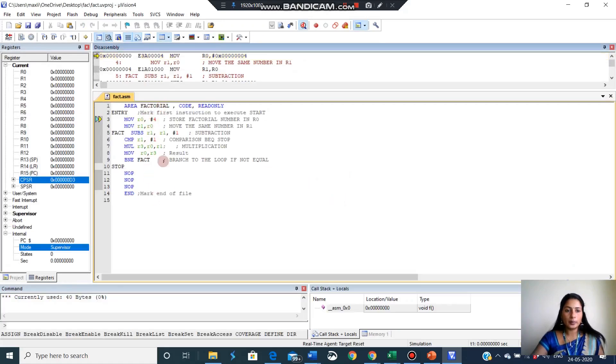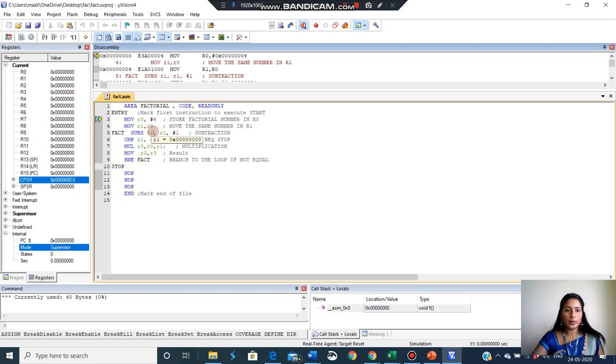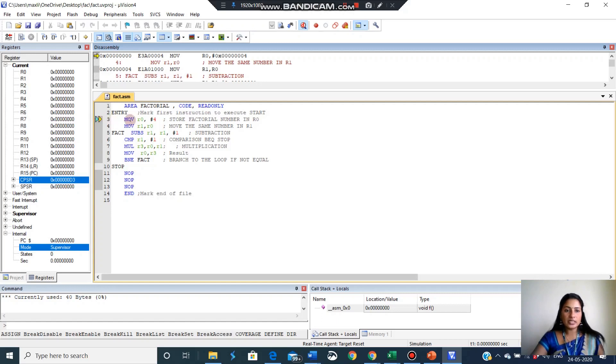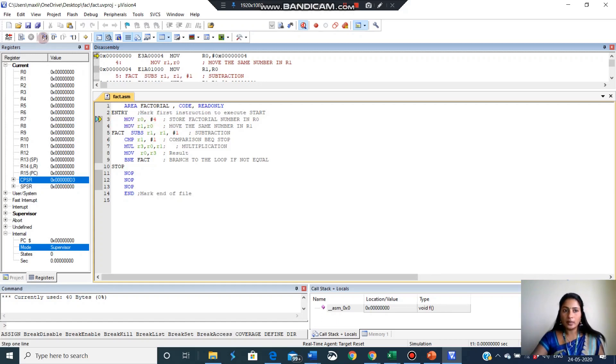This is our program. These are the registers available in user system. All the registers are 0 now. Now we will start executing the program. So now you can see the arrow is here. Means the program counter. Program counter is here, pointing here. First instruction is going to execute. Execute is move R0, 4. So we will execute the program step by step.